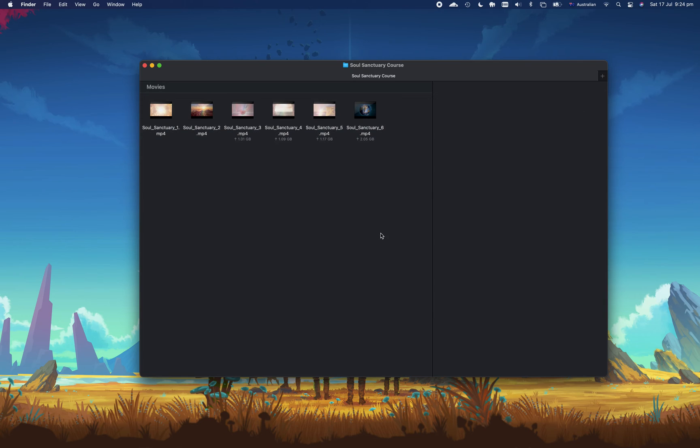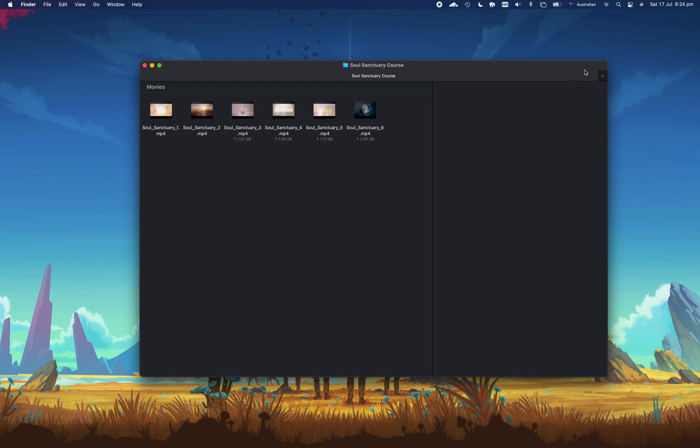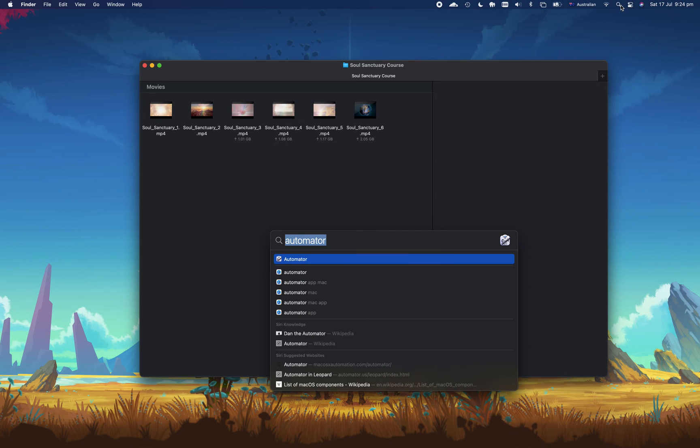So what we're going to do first is create an automator task and that'll mean it'll be really easy for us to right-click and save these as audio. So first you'll go to the top right-hand corner of the screen where you see the search icon, click on search, and then type automator.